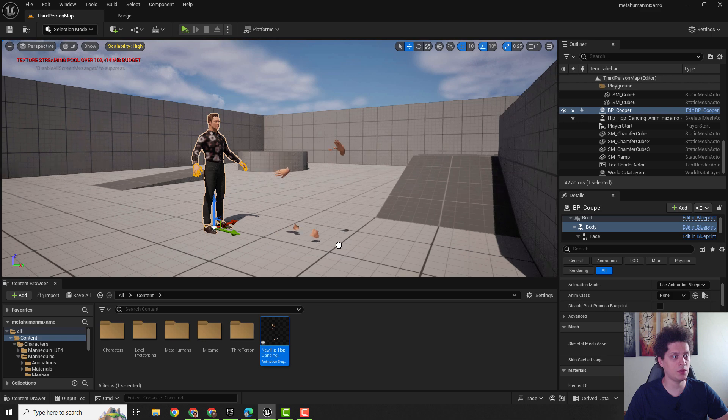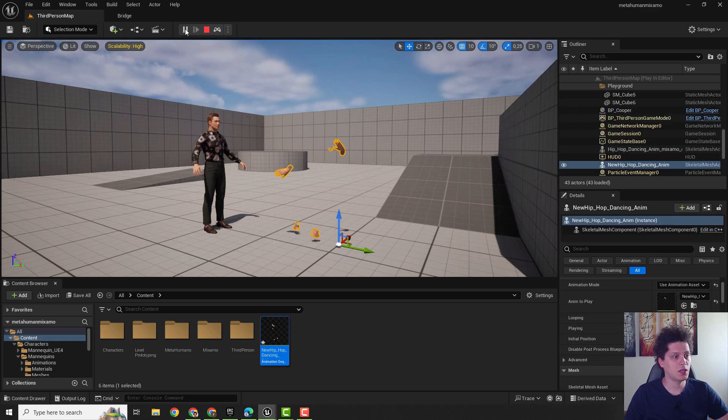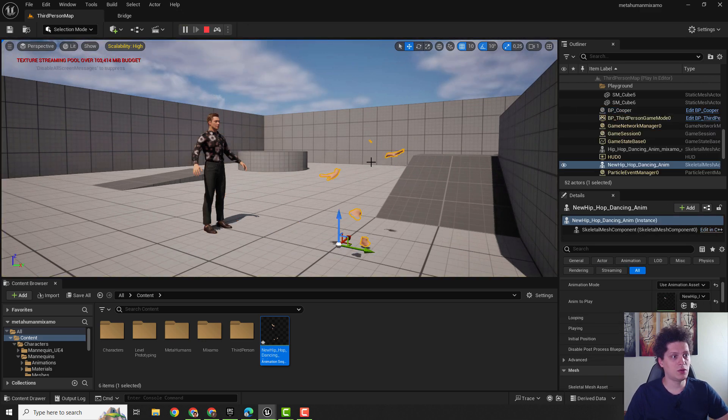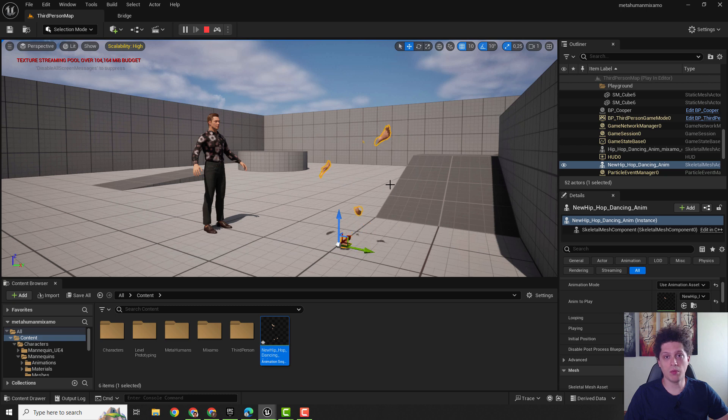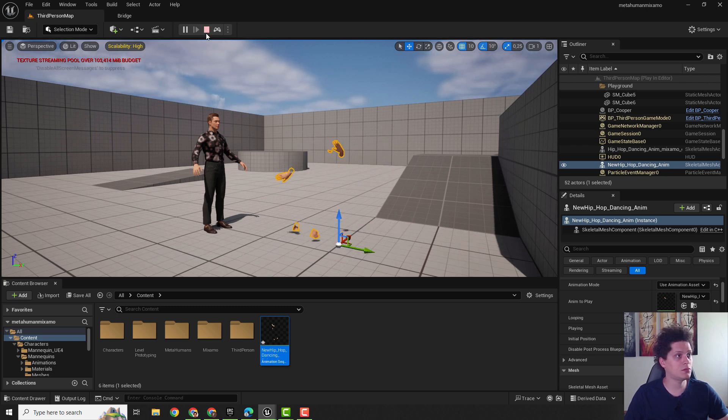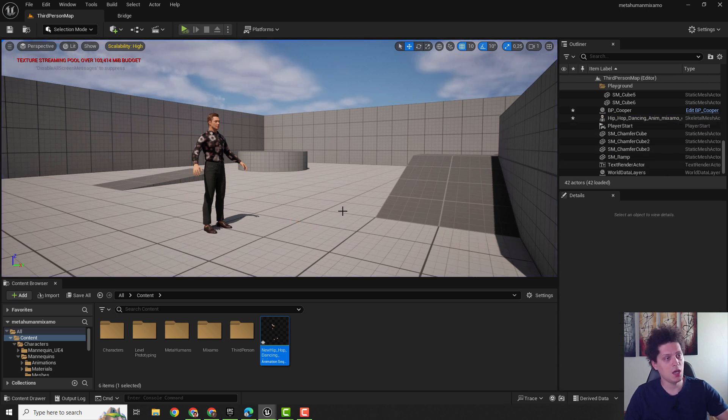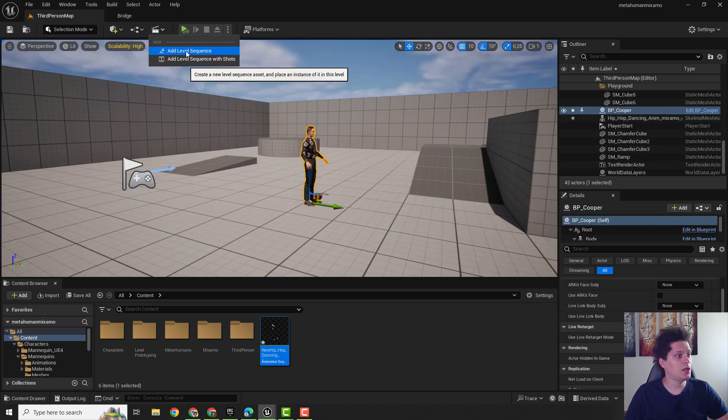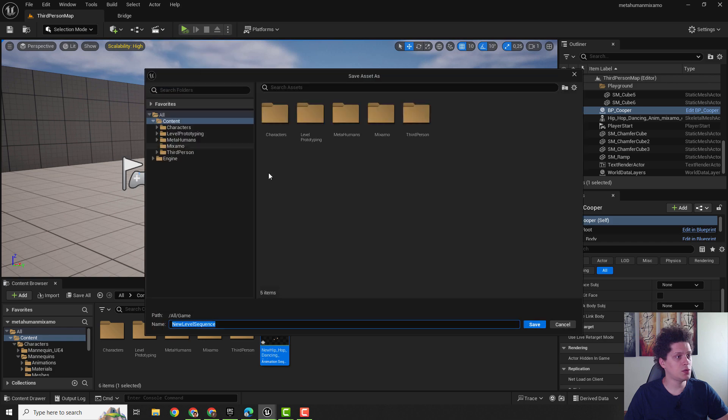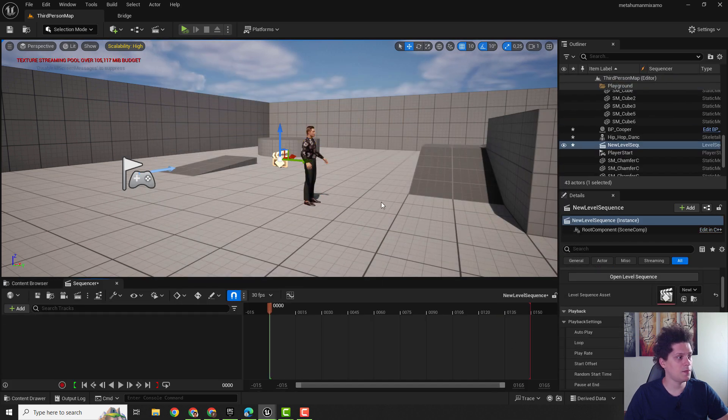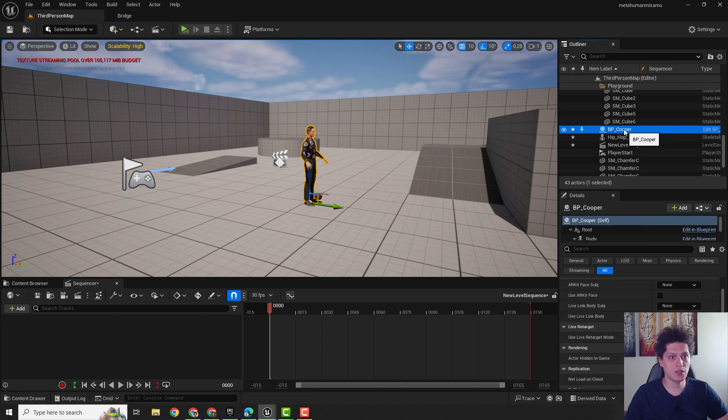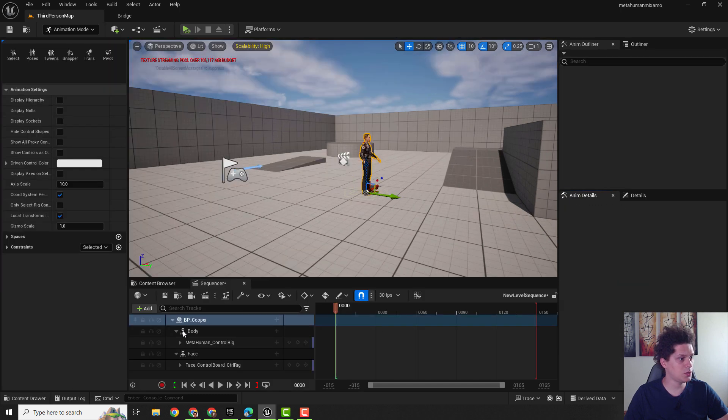If I drag and drop it over here and start simulating you can see the whole body. If you know the solution for this let me know but currently I don't need this. I need Animation Sequence. So I can just add Level Sequence, let's just save it as it is.